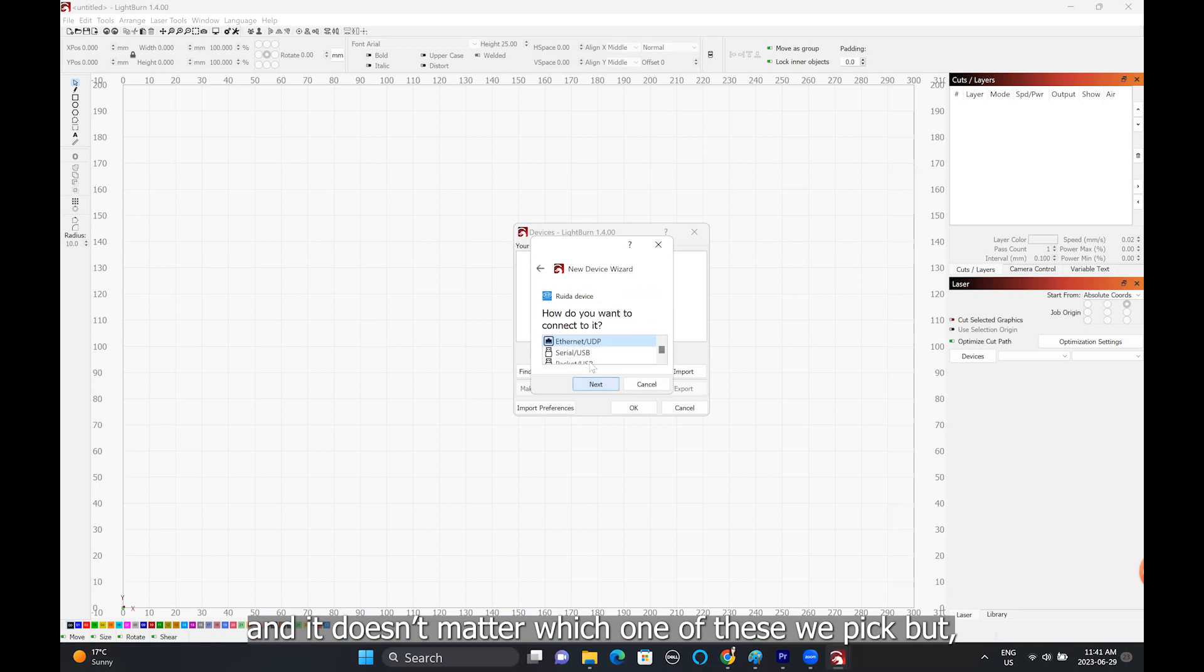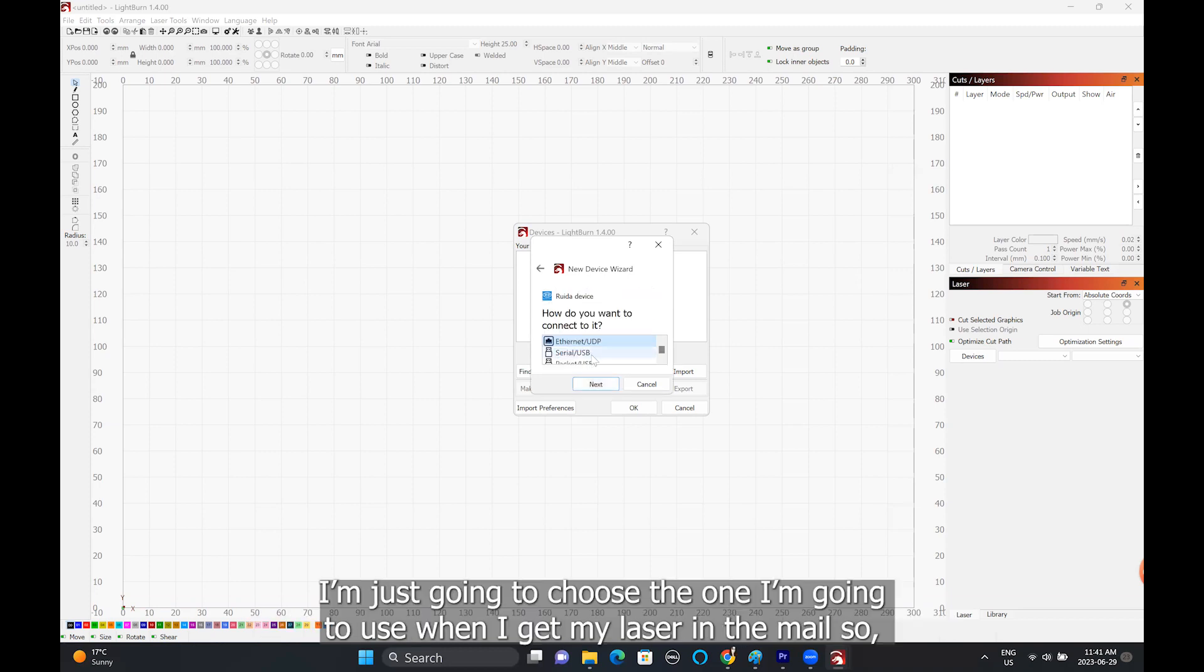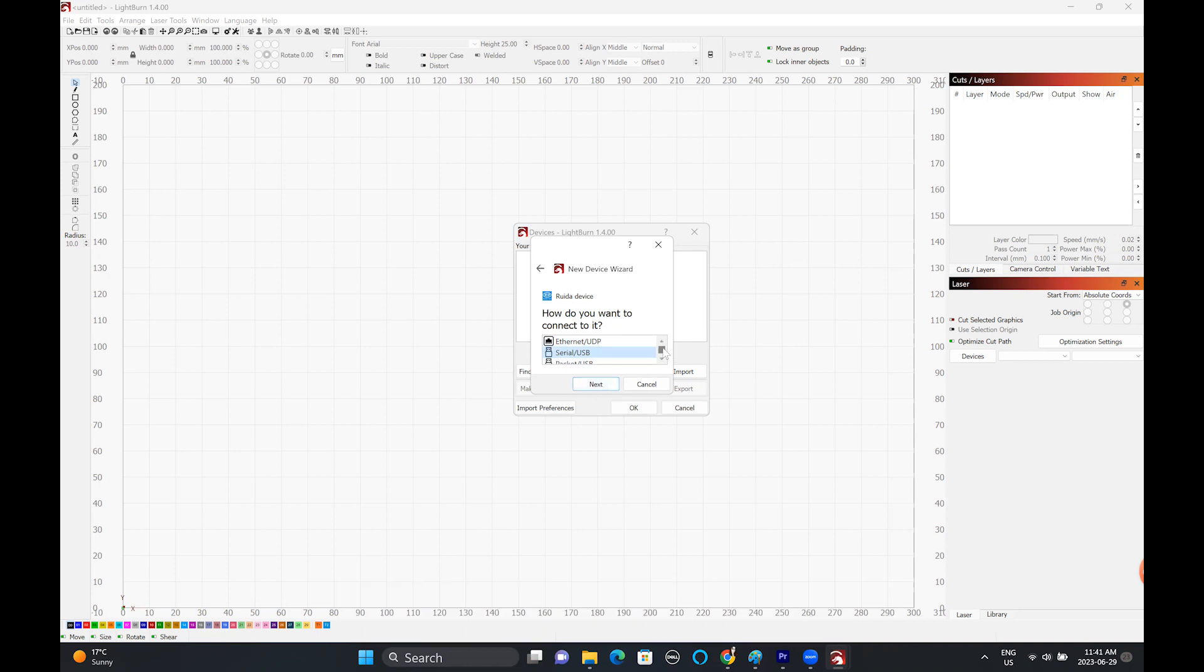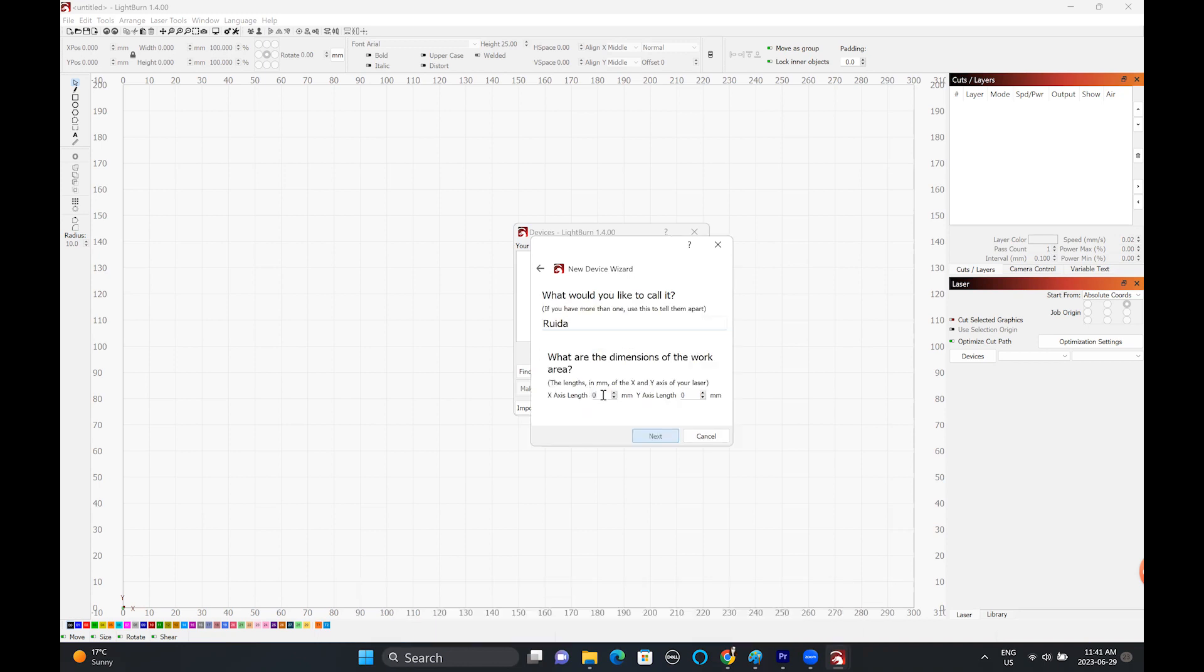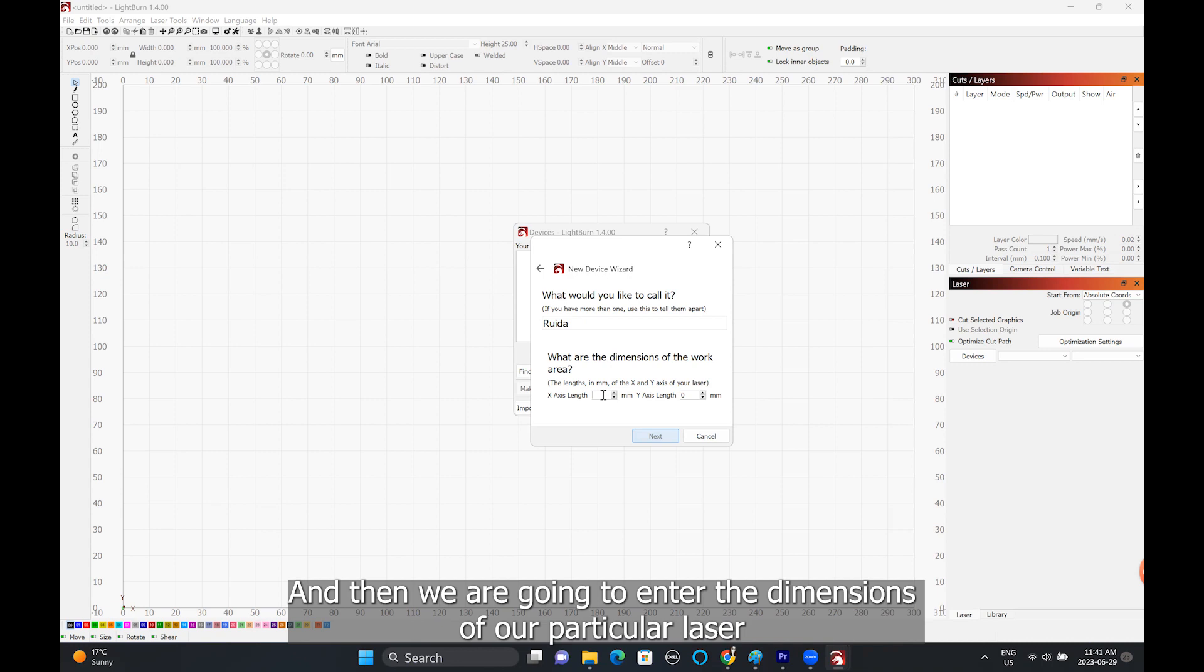It doesn't matter which one of these we pick, but I'm just going to choose the one I'm going to use when I get my laser in the mail. So USB, we can change the name from ruida to whatever we want.